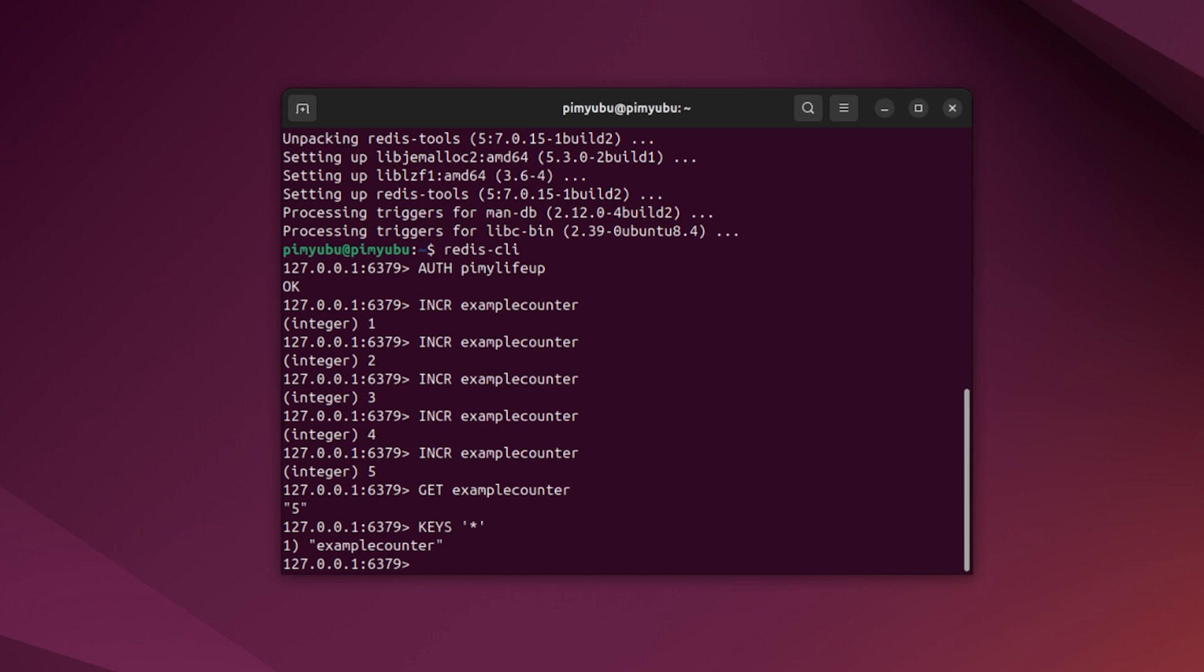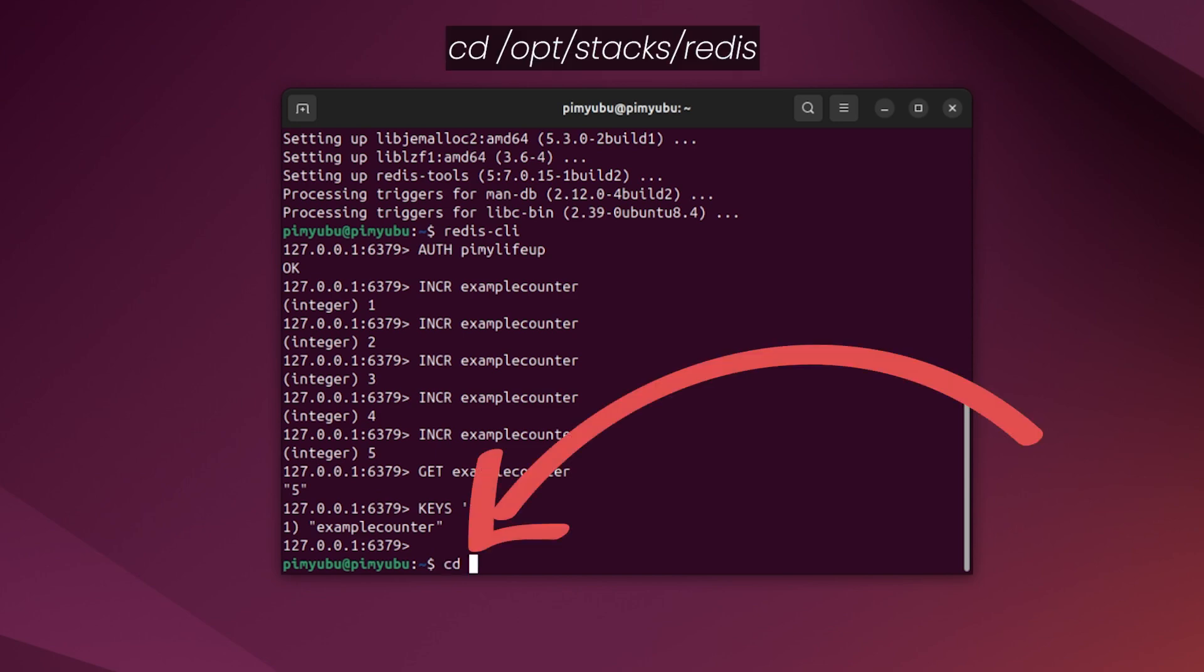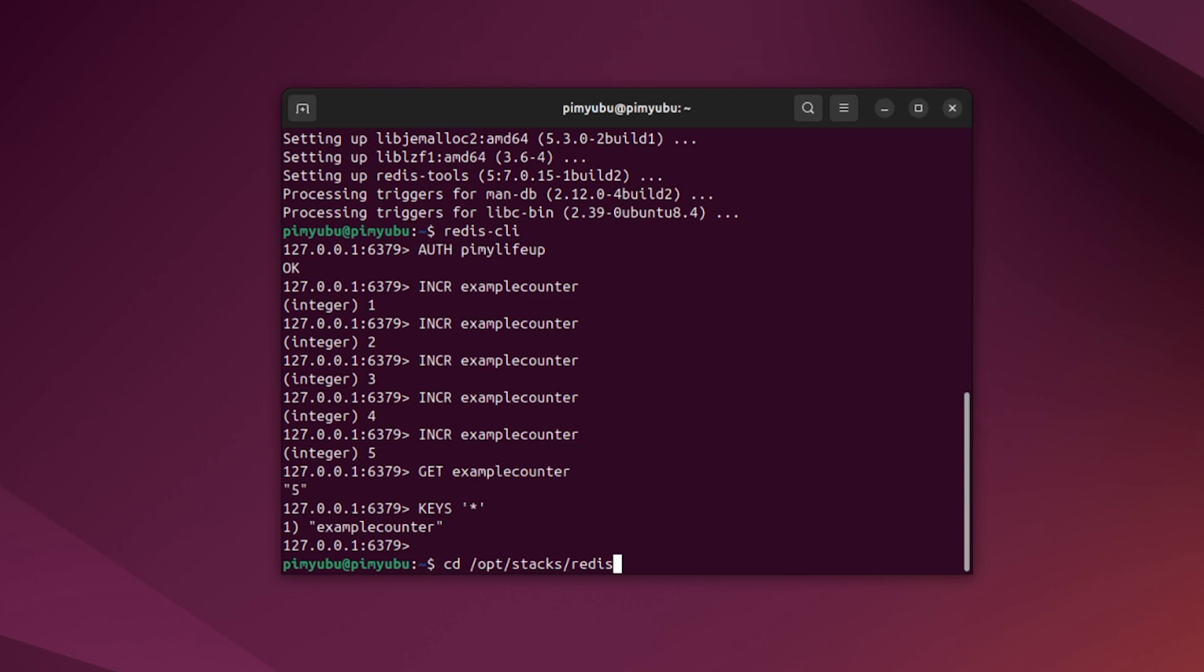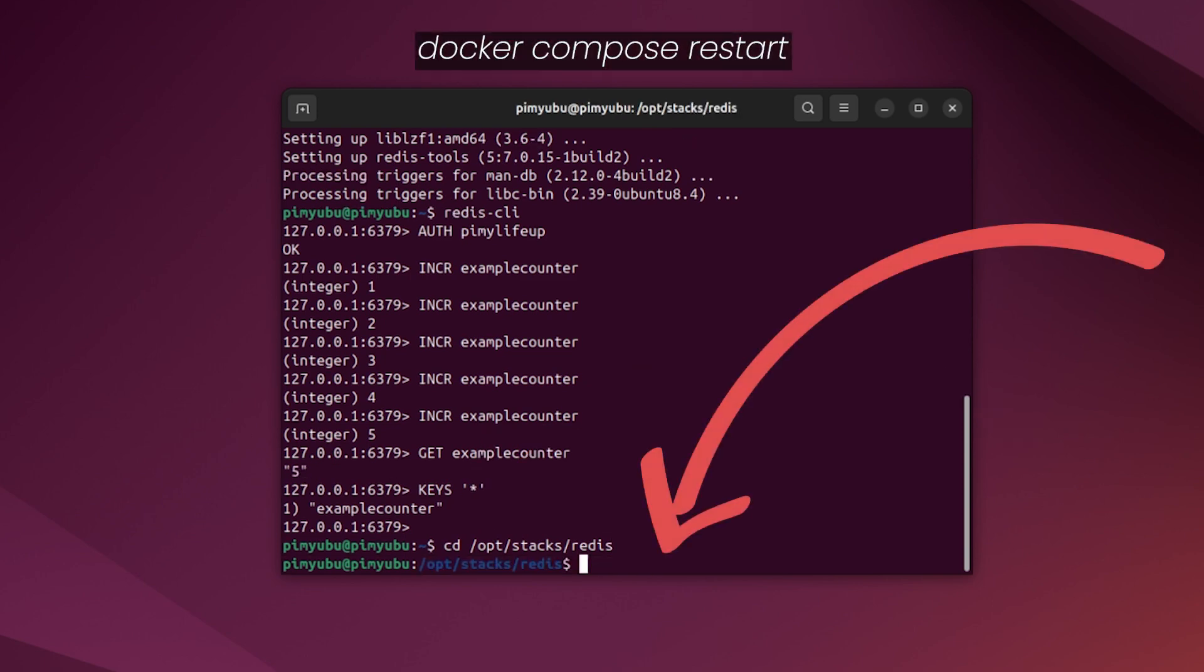Now let's verify that persistent data is working by restarting the container. First close out the Redis CLI by pressing Ctrl+C and then change into the directory where we wrote the compose file. This means we will want to type in cd /opt/stacks/redis. Now restart the docker compose stack by typing in docker compose restart and then press enter.